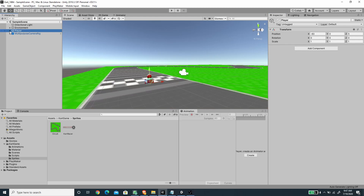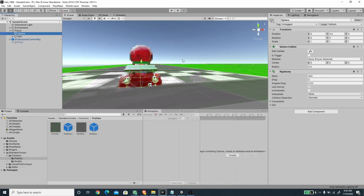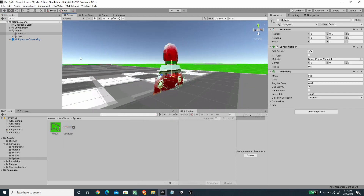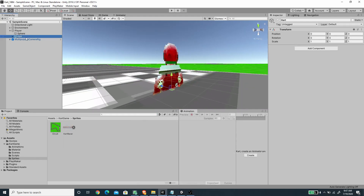For the player, it's basically an empty game object with all of the player components under it. There are two components: the first one is a sphere, and for the sphere collider just add a sphere collider and also a rigidbody. I've set the mass for the rigidbody to 200 and the angular drag to 0.02. The other one will be a card — an empty game object.